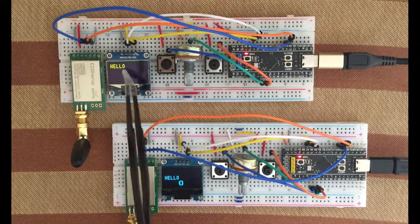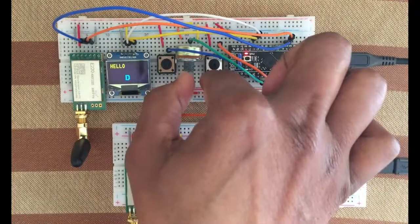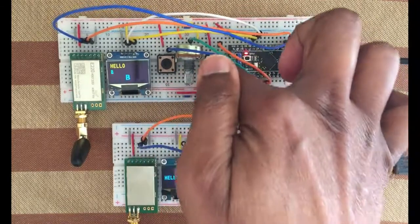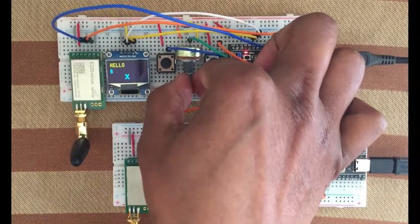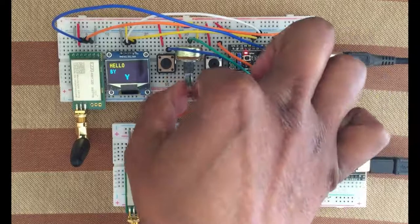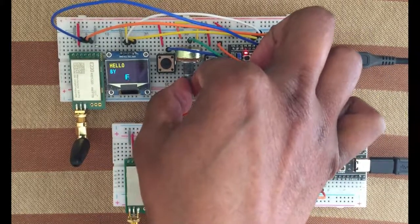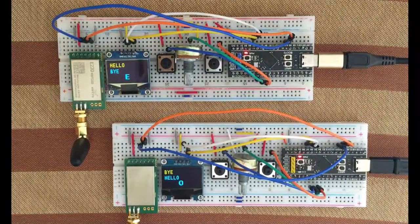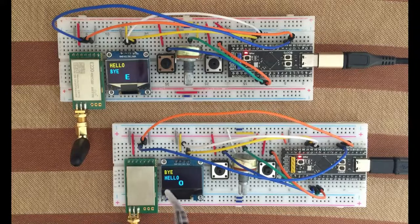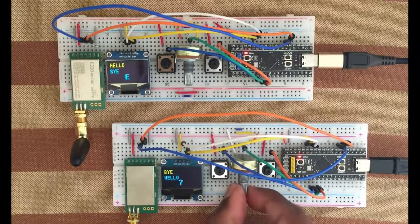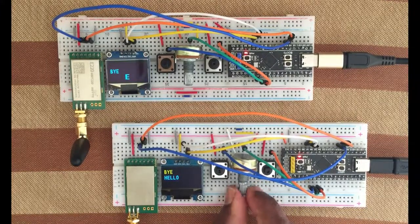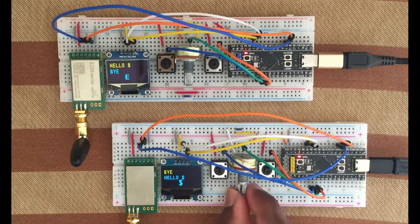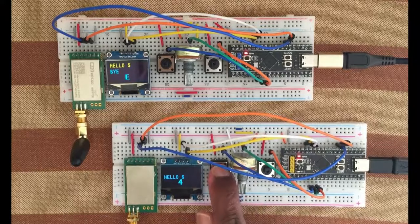I got hello transmitted. Let's transmit bye from here to there. Enter B, enter, and Y, enter, and E. And it has now bye transmitted here to there. You can transmit spacebar, signs, and numbers like this, and you can delete it like this.